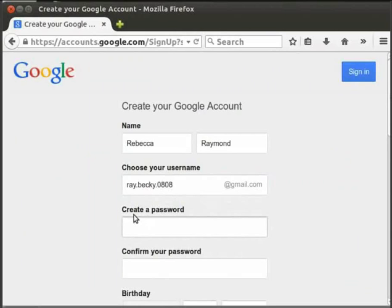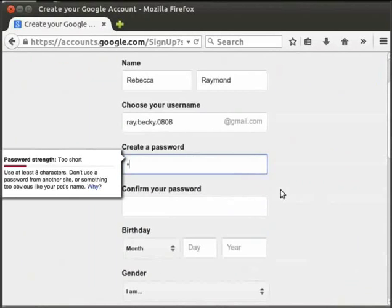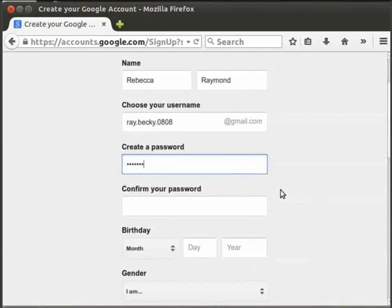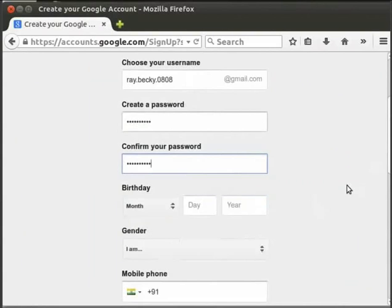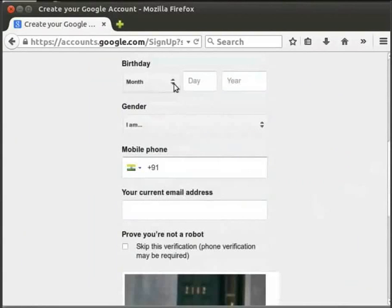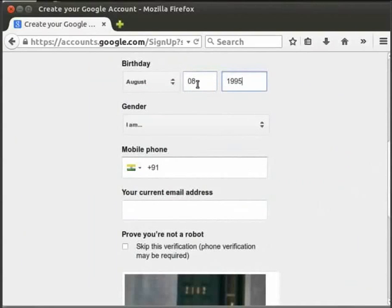Then, click on the password field and type your password in the information box. Type the password and confirm it. Use that password to secure your account.